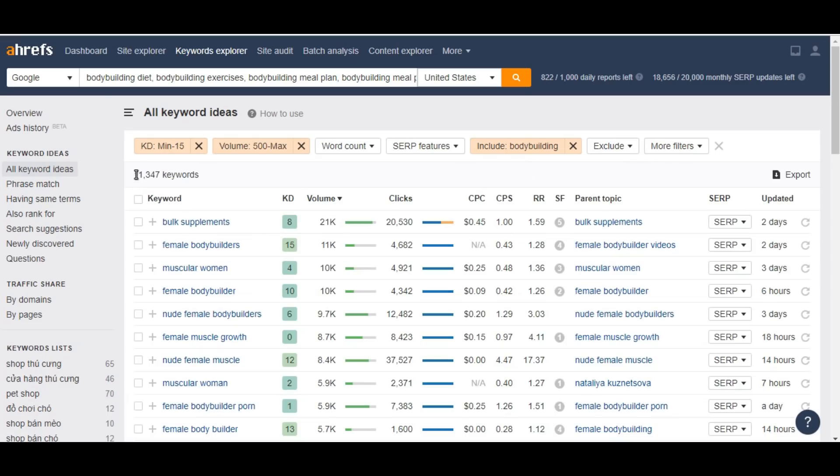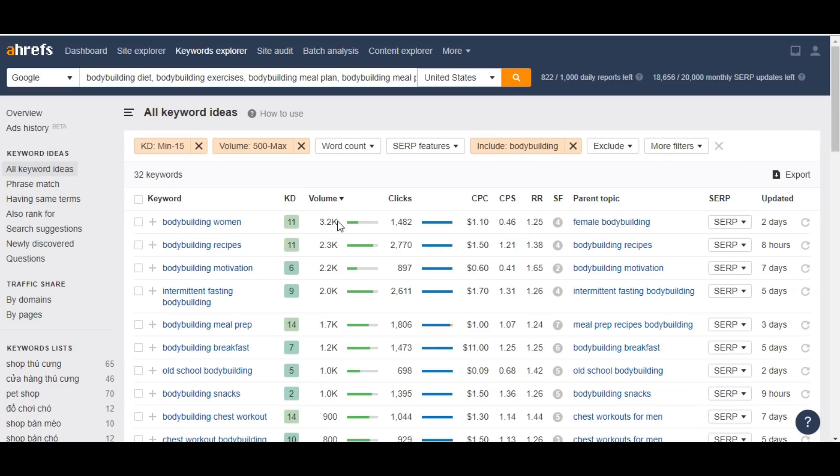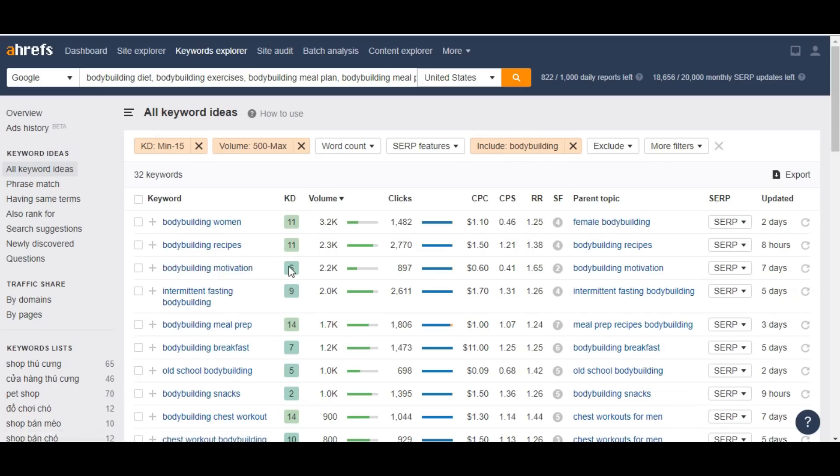We already got 11,347, it's a huge list. We need to narrow it down more, so we should move to 2000. Now we got 32 keywords, it's nice. The highest volume is 3.2K.